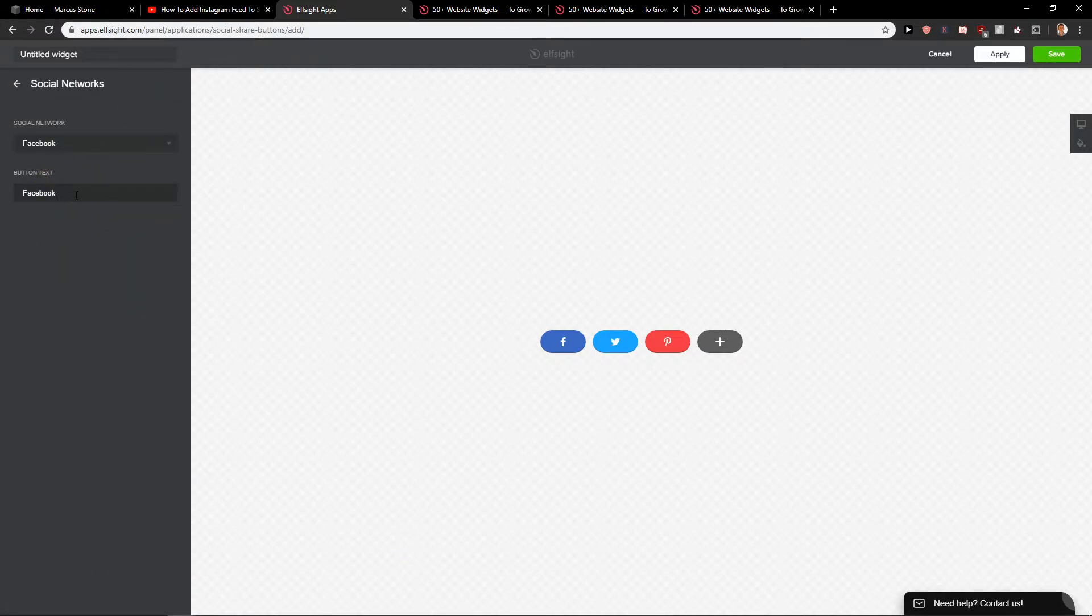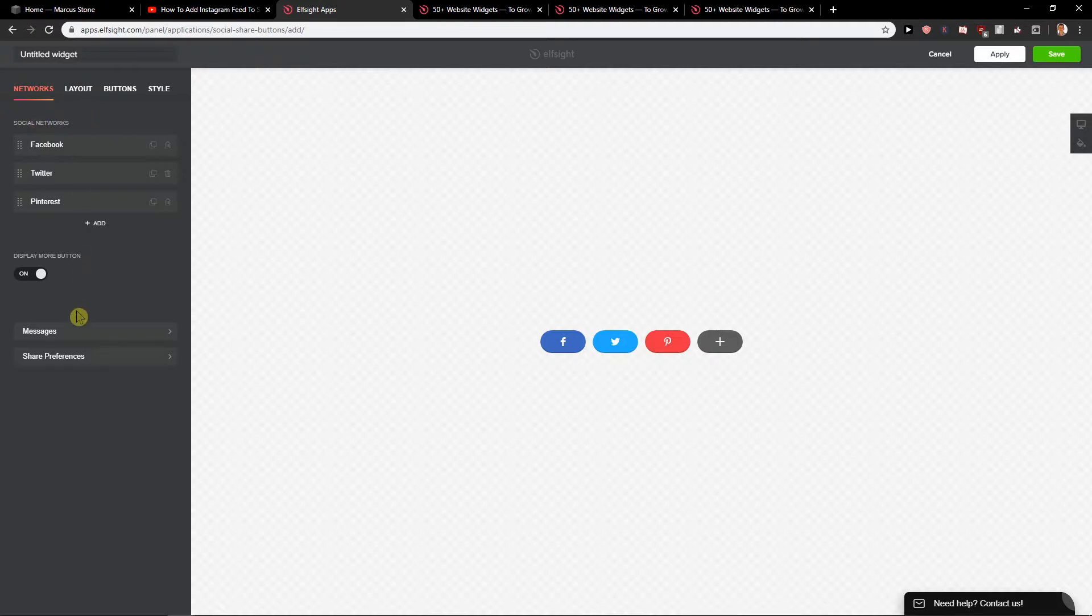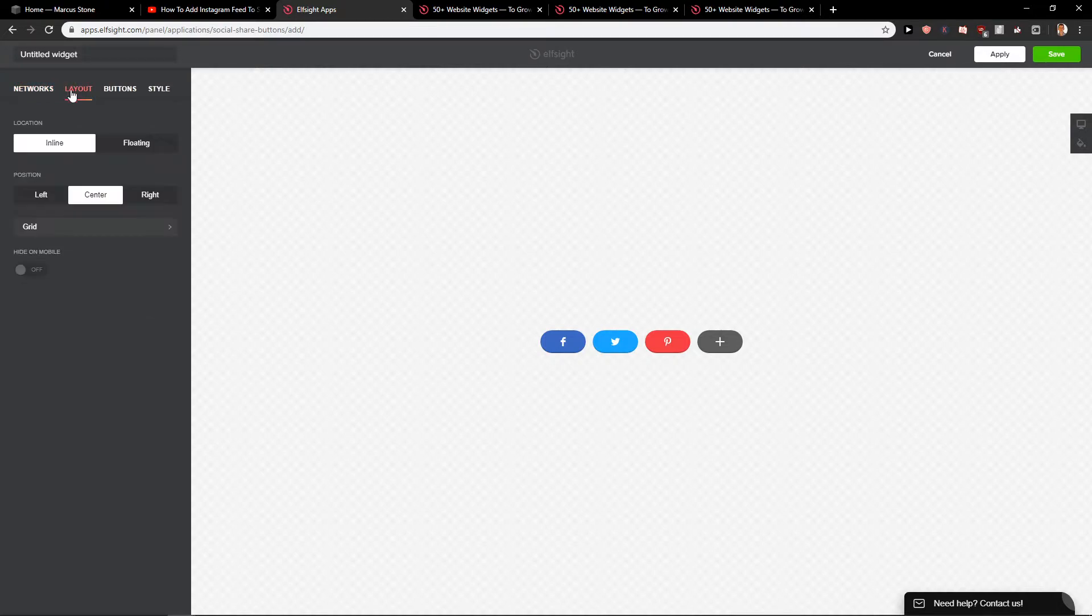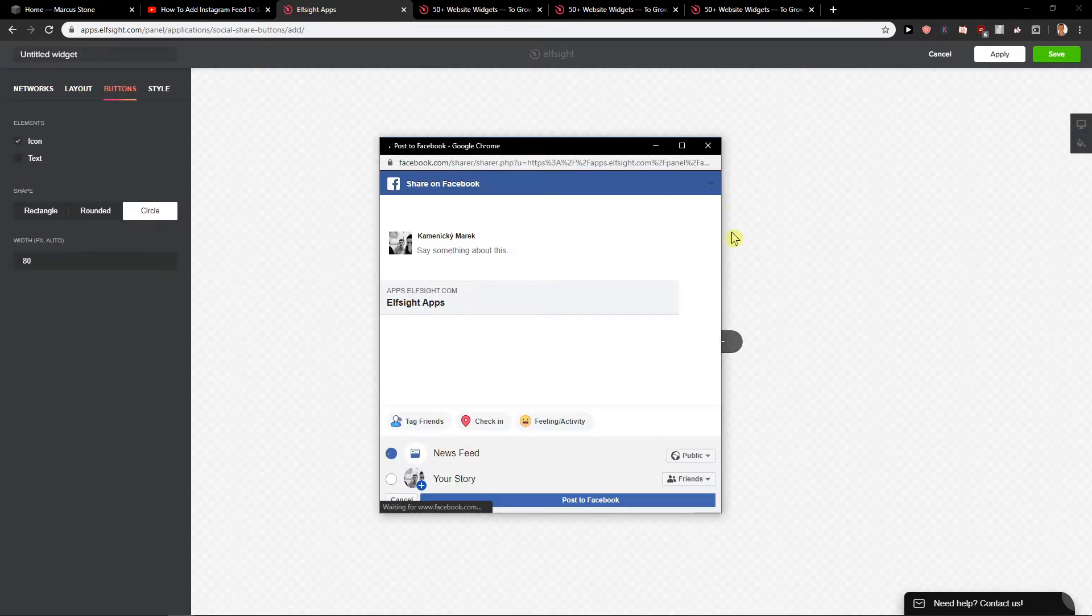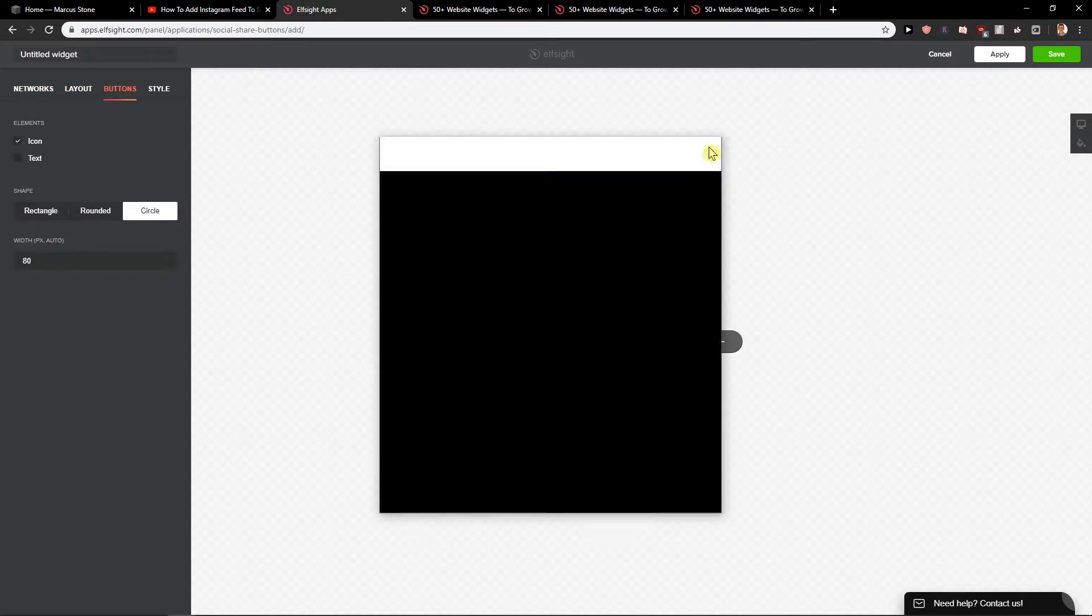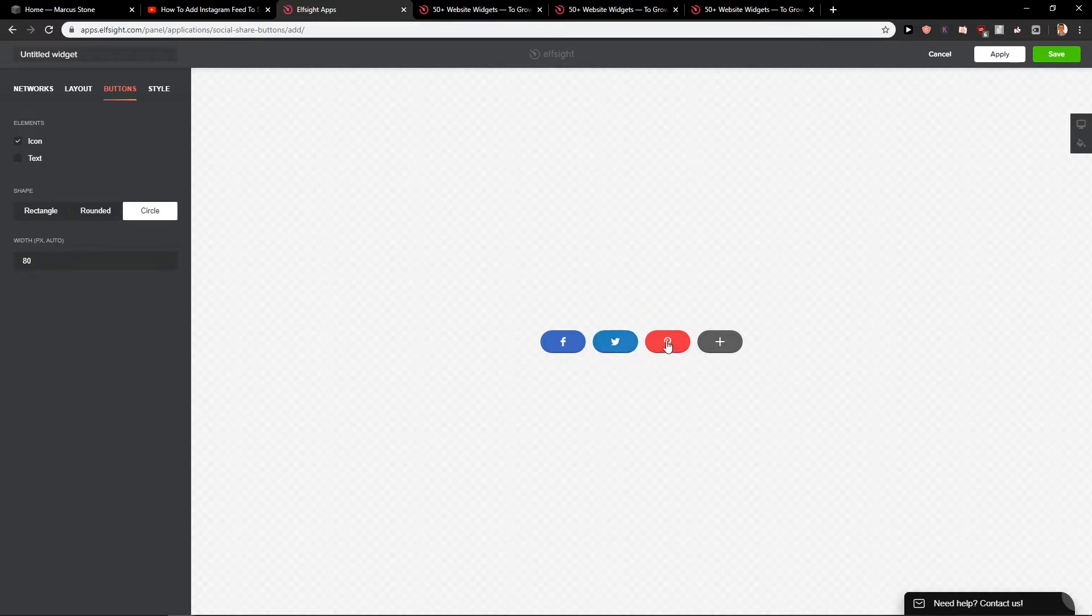Facebook, button text, social network. Pinterest, you can also add more here. Layout, buttons, you can really play with it. And then it's really simple. Click save.